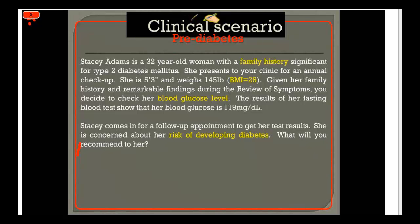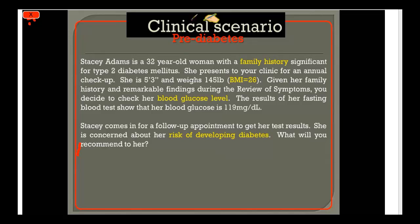Let's start with a clinical case. Stacey Adams is 32 and coming to your clinic for her annual checkup. She has concerns about diabetes because of family history, and she's slightly overweight with a BMI of 26 — healthy BMI is between 18 and 25. You check her blood sugar, and her fasting glucose is 119. Less than 100 is normal, above 126 is diagnostic for diabetes, so she fits in that pre-diabetes gray area. Keep this in mind as we go through the nutrition slides.